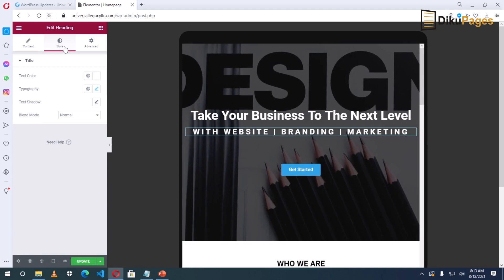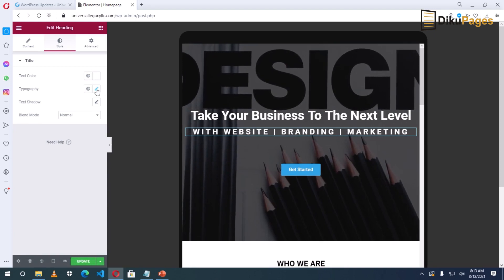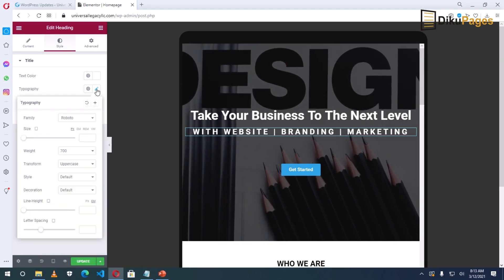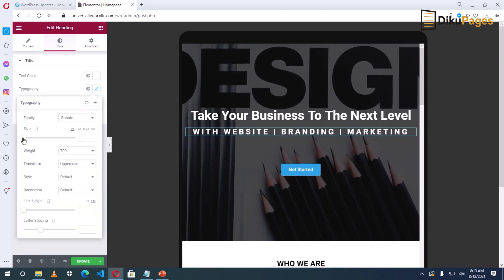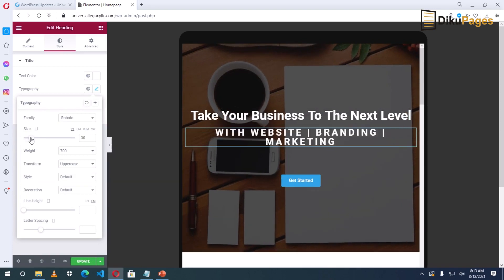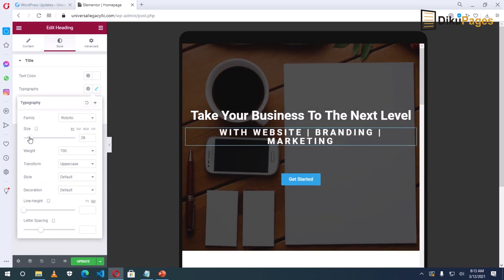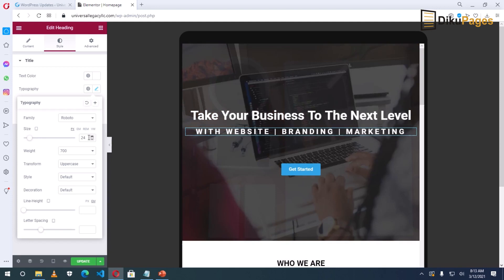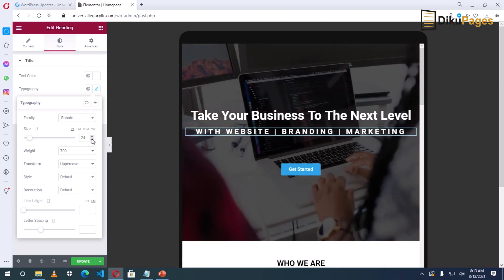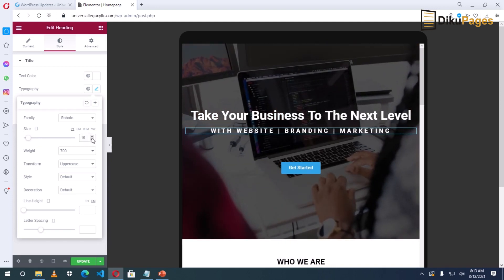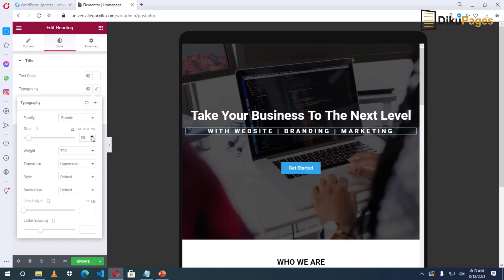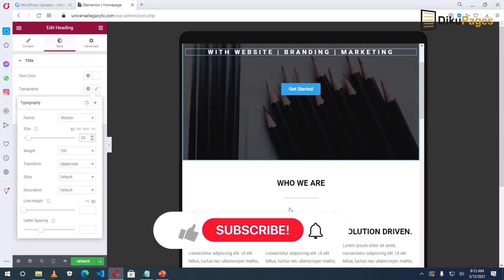Go to Style, then the pencil icon and the Typography. Let me make it 20. Just like that.